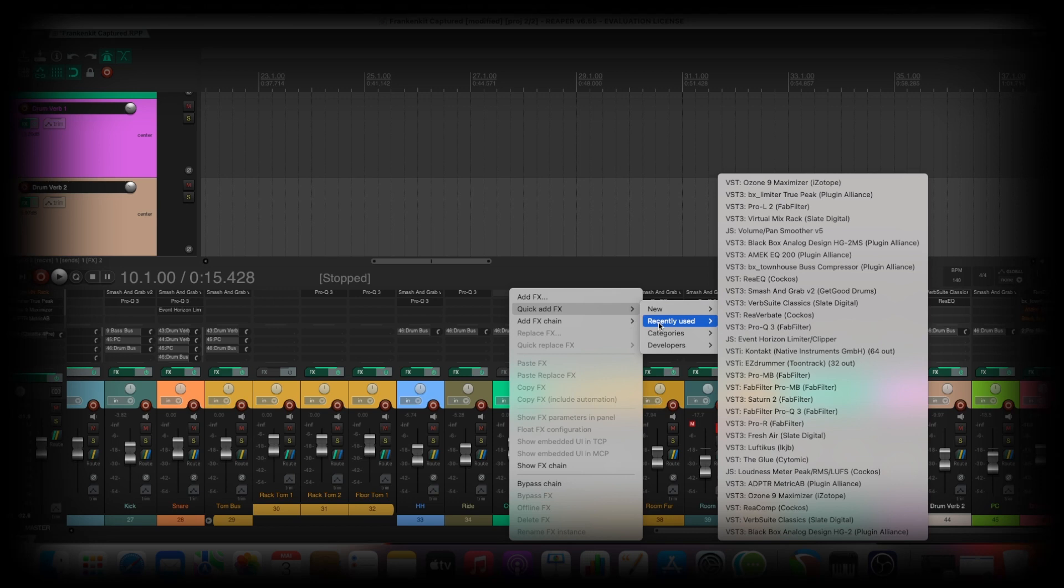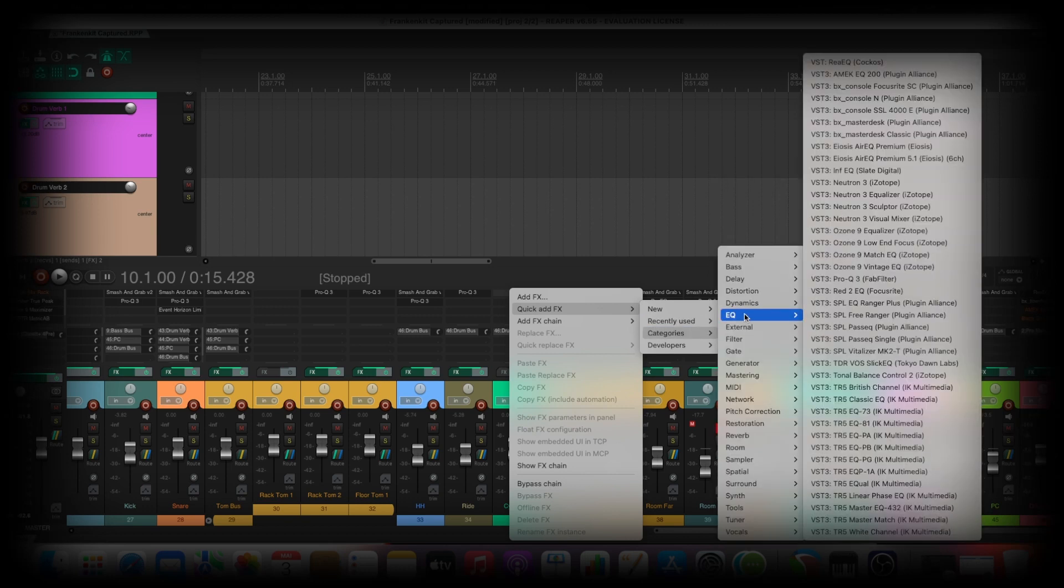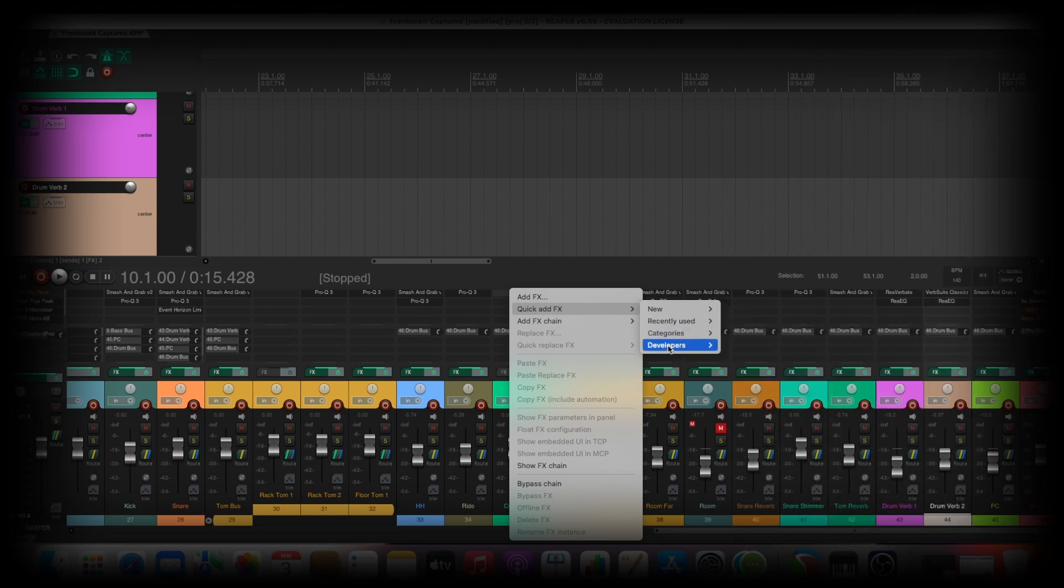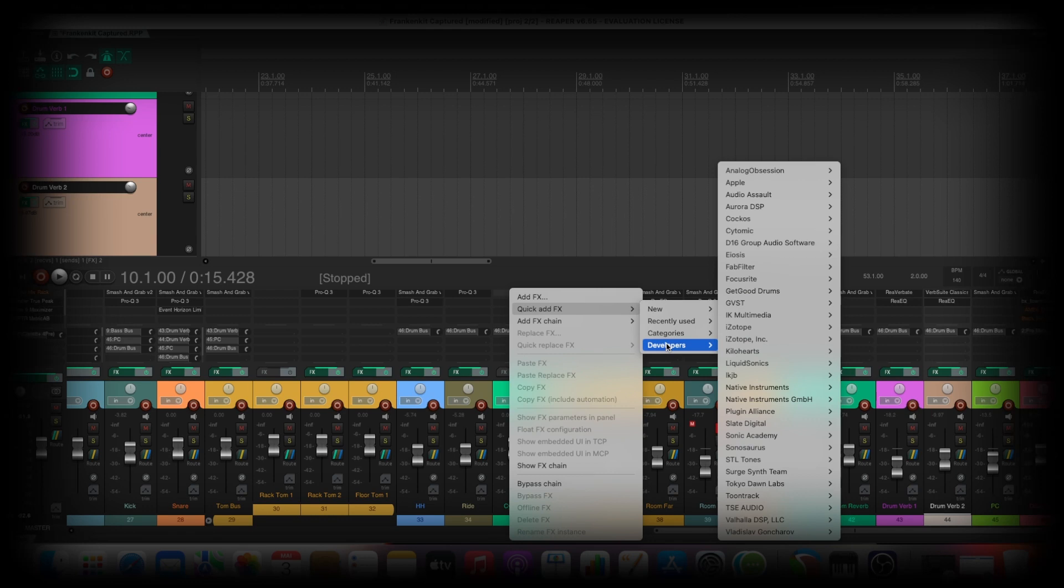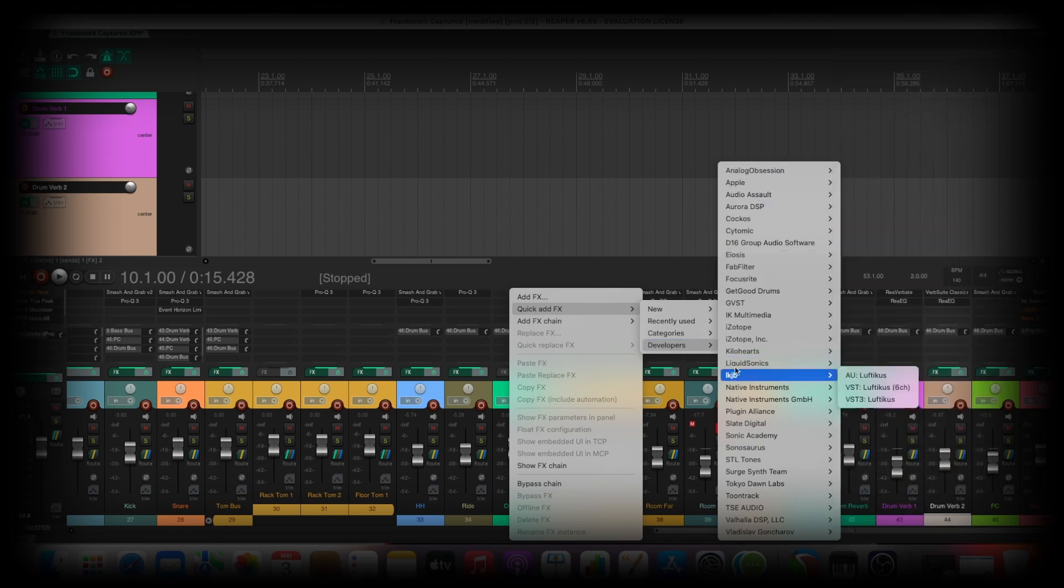Then you can go new recently used, so these are the plugins you used. Then categories, oh pretty awesome, and here developers.